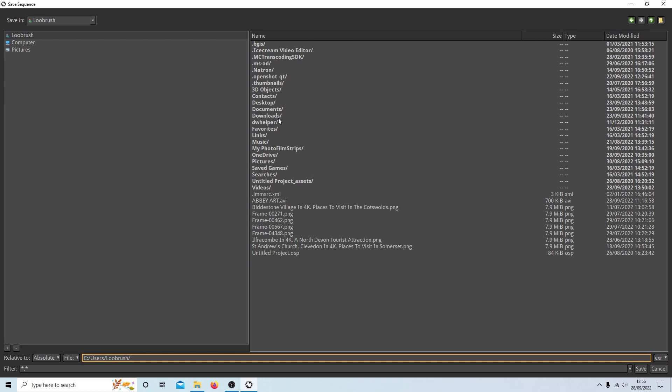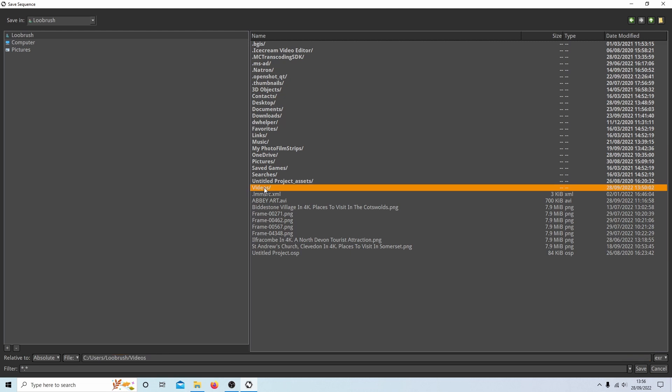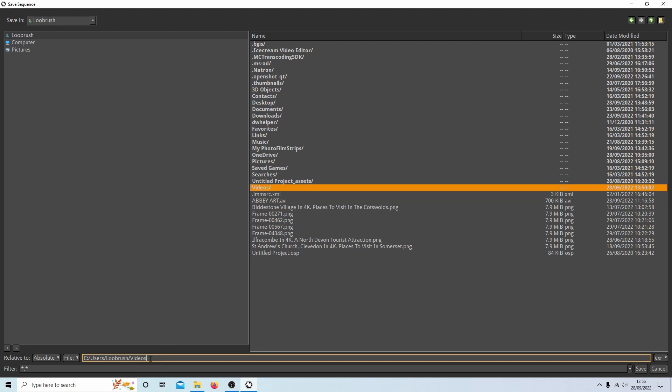So select where you want your video to be saved. So in this instance, we'll select videos. And then you need to place a forward slash after the word videos. And then, I don't know, give this a title. So we go AB art, something like that. That'll do.